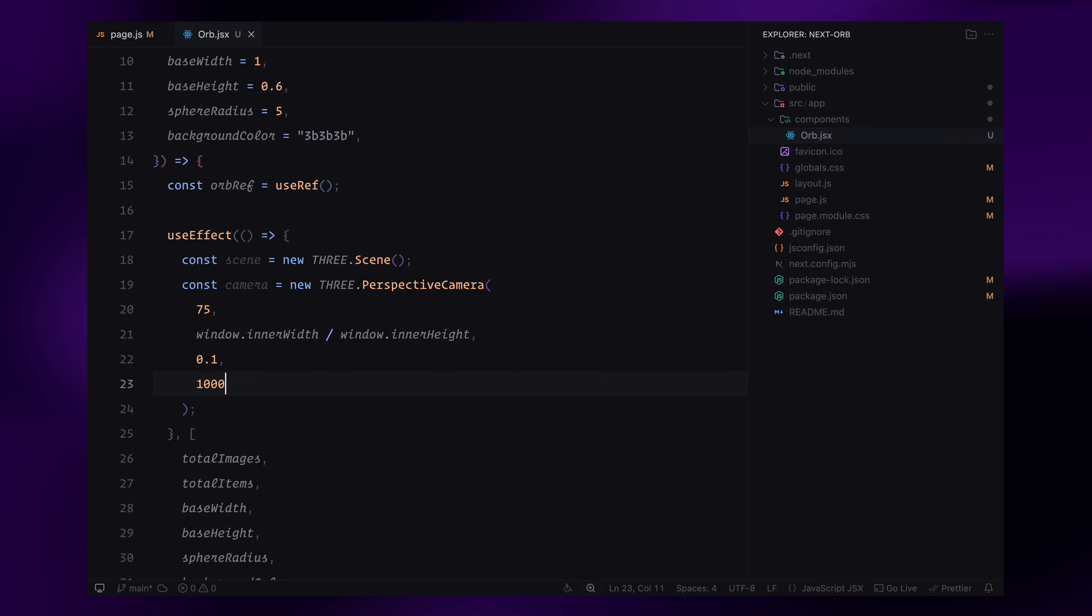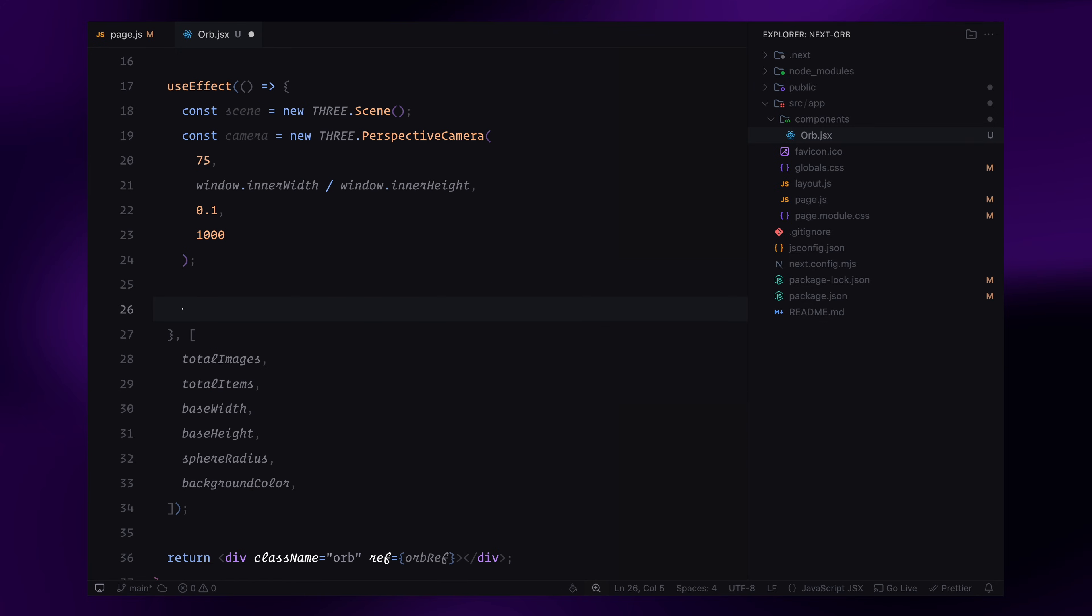The last two parameters define the near and far clipping planes. This determines how close or far objects can be before they stop rendering. I've set them to 0.1 and 1000, meaning objects too close or too far won't be visible.